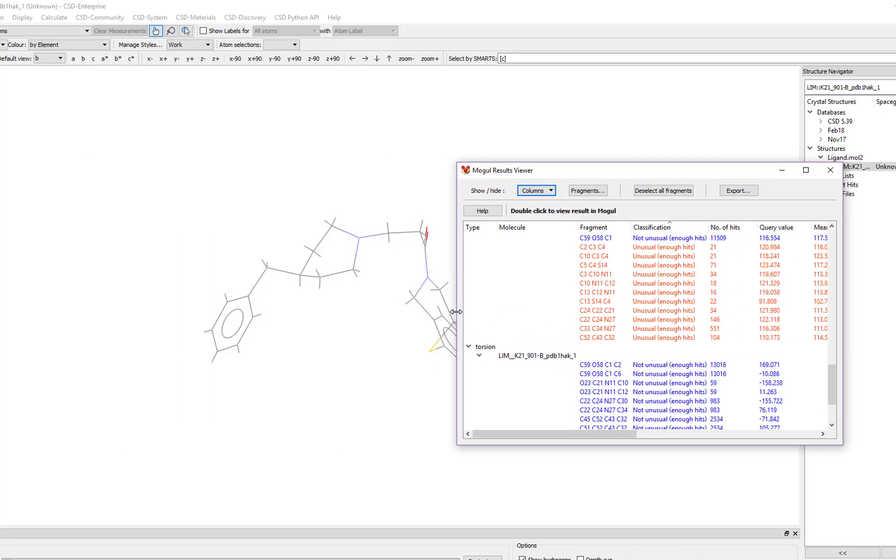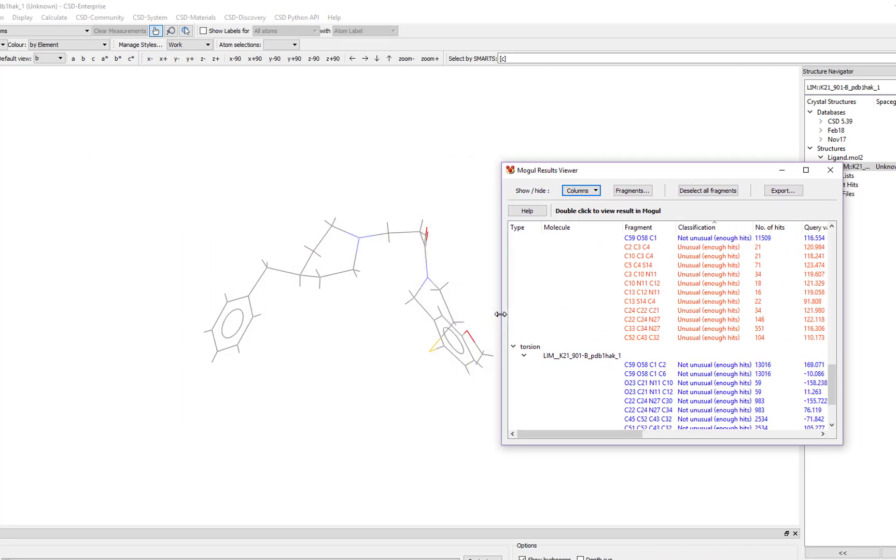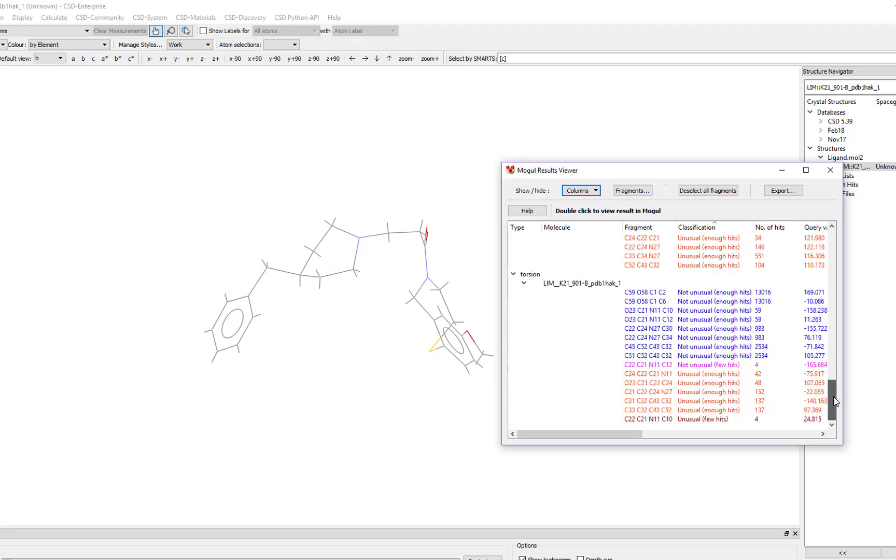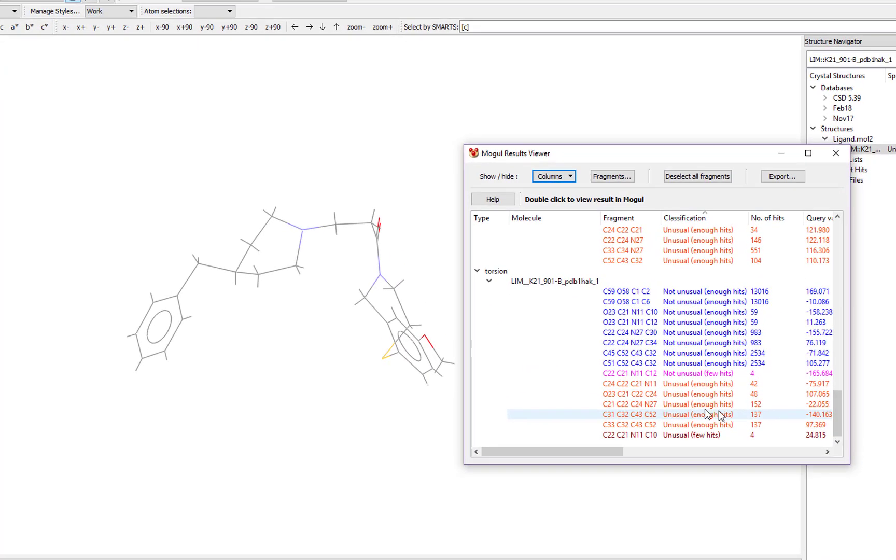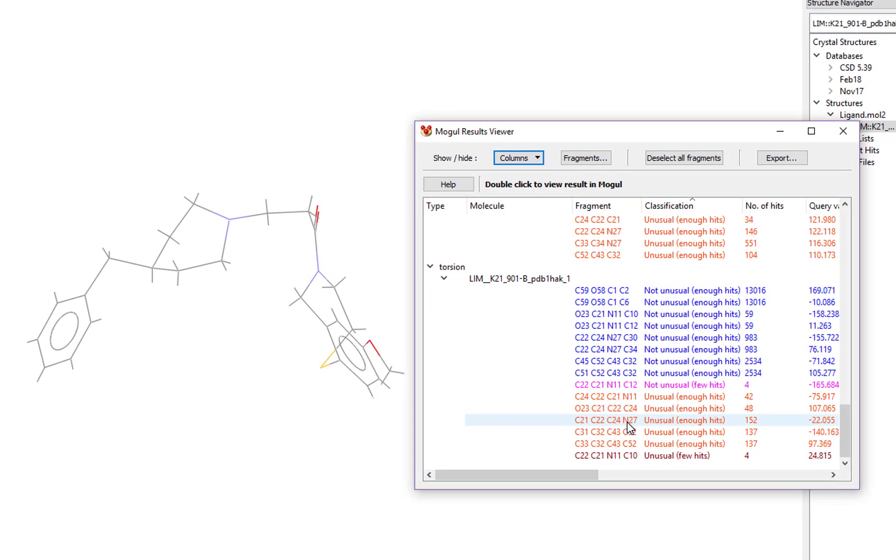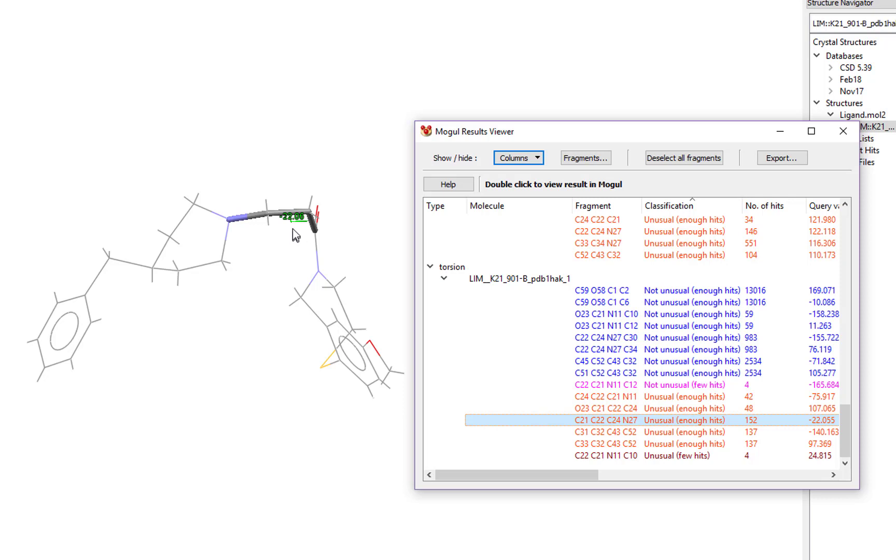To investigate the unusual parameters, simply select the line for the parameter that you're interested in. If we click this line, you'll see that the fragment is highlighted in our molecule in the Mercury window and the value of the torsion angle is displayed.